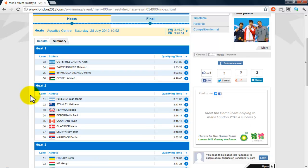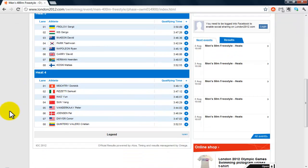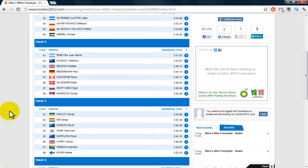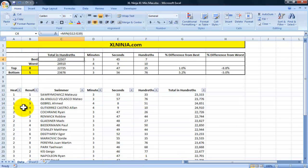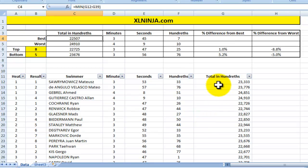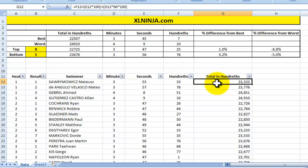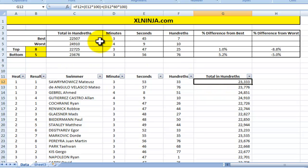The eight best times from the heats qualify for the final. I've downloaded the swimmer names and times into Excel. To make the numbers easier to work with, I've expressed each time in total hundredths of seconds — multiplying minutes by 60 by 100, seconds by 100, then summing them up. So 3 minutes 53.33 equals 23,333 hundredths.